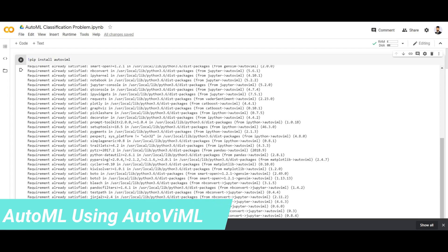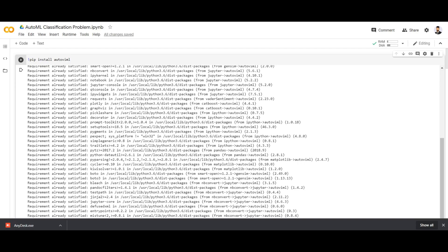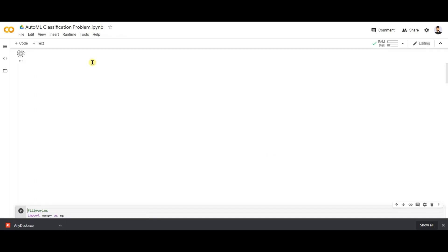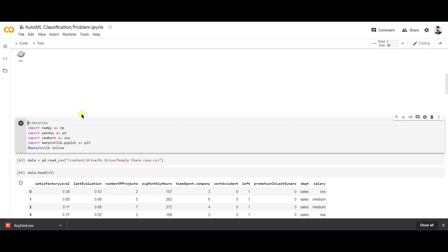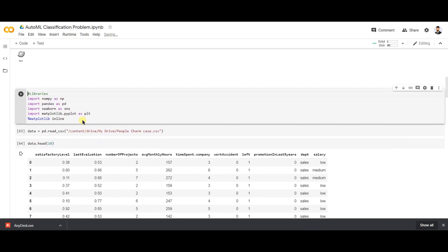For this, I'm going to be using the AutoVIML tool. Let's pip install AutoVIML first, and then let's import a few libraries — NumPy, Pandas, and Seaborn — for our analysis.